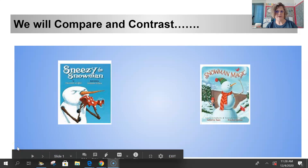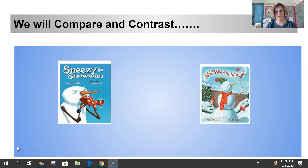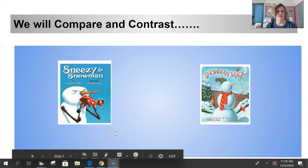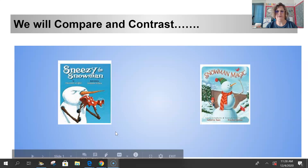Hi, kindergartners. It's Mrs. Sheeler. This week we're going to be comparing Sneezy the Snowman and Snowman Magic. You'll find the link to the two books down below.